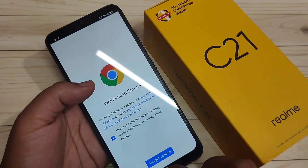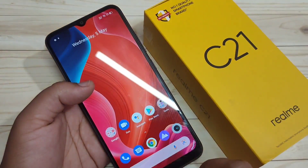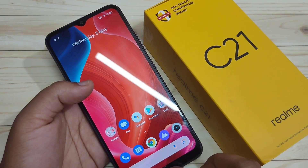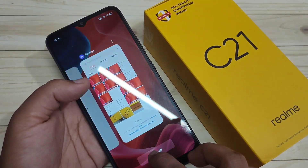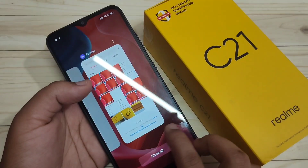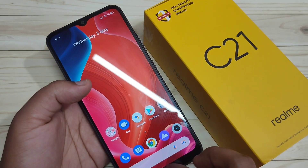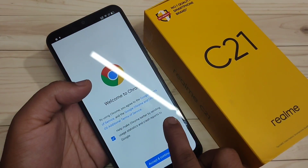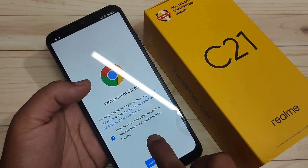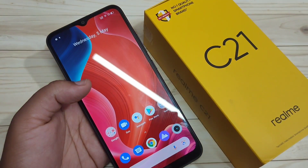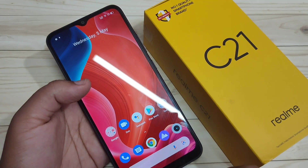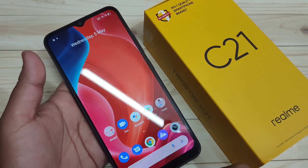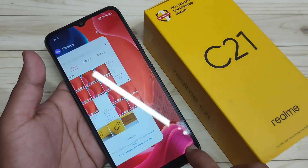To recap: swipe up from the bottom to go to the home page; swipe up from the bottom and hold to see recent applications; swipe inwards from the bottom right or bottom left side to go back. To switch between recently opened applications, swipe right or left at the bottom side.